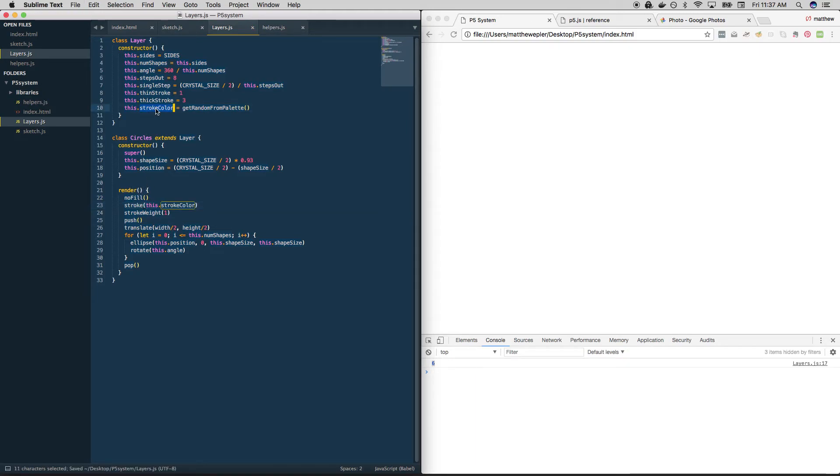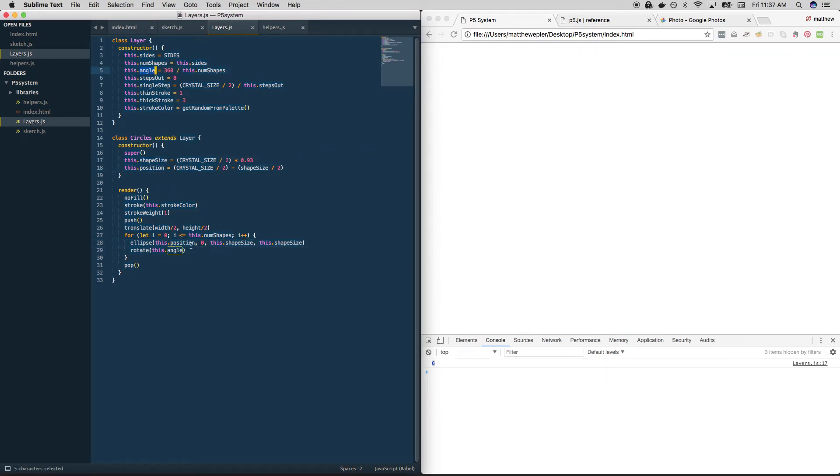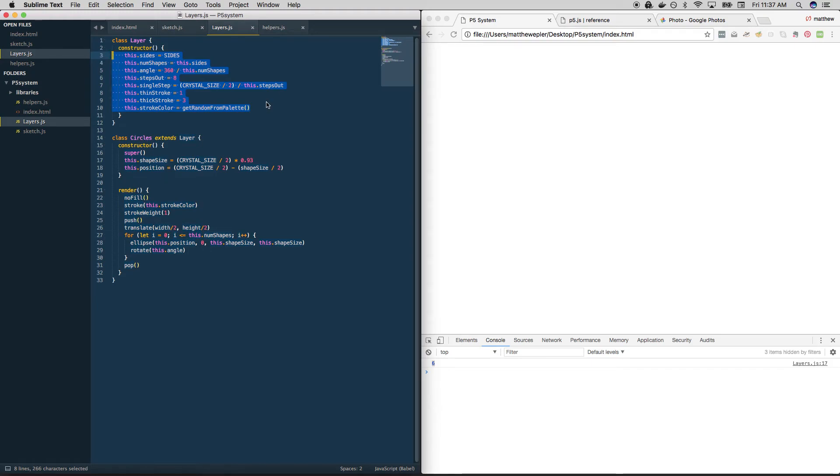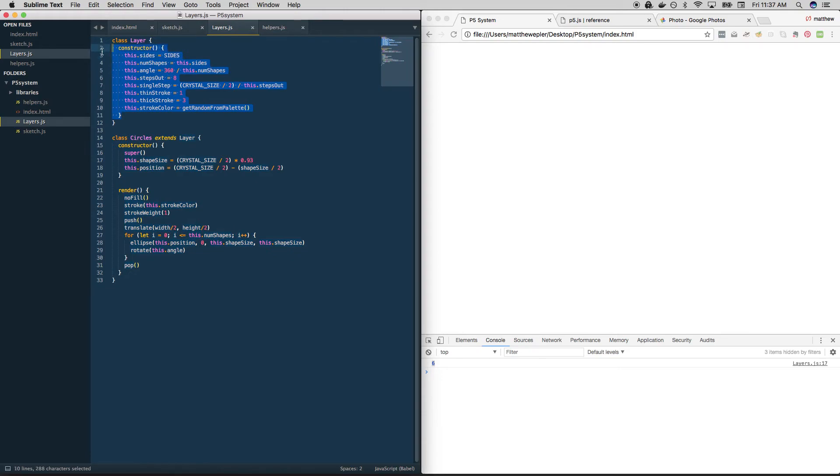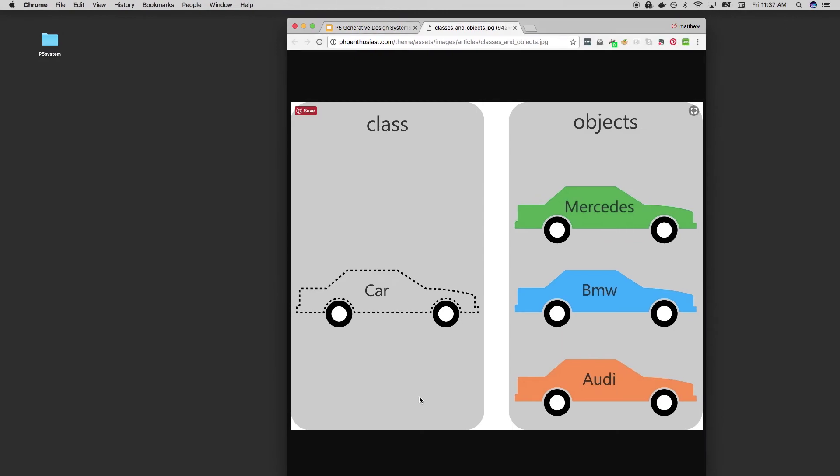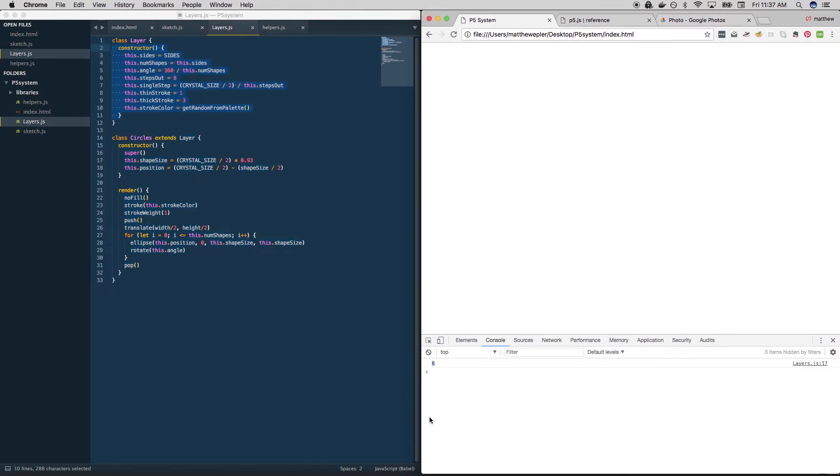So stroke color is coming from here. Shape size is something that's custom as well as position. Angle is something that's coming from up here. How do we decide what goes where? Anything that is common amongst crystals that could be used by more than one kind of crystal should be in our base blueprint. And that is layer. Then we create these objects on top of those shared characteristics. So if we go back to our car thing, this is layer. And this is circles, simple lines, shape outline.